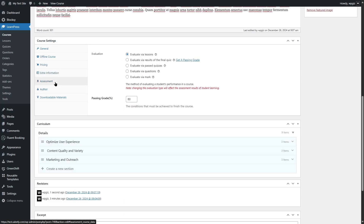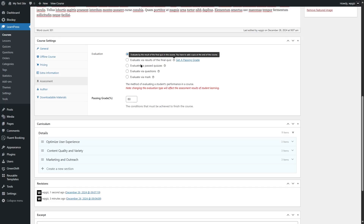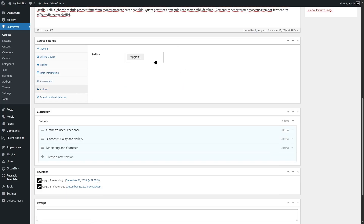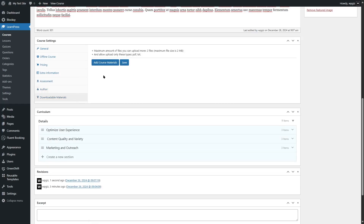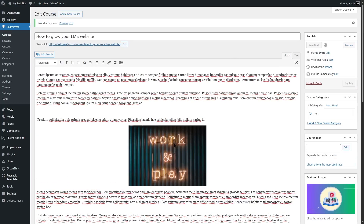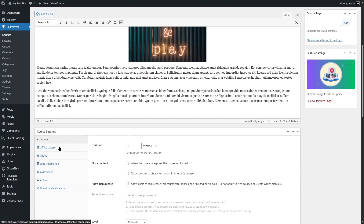After this, go to Assessment. Here you can select the evaluation method — evaluate via lessons, evaluate via results or final quiz, or evaluate via passed quizzes. You can choose how you want to evaluate your students and also choose a passing grade. You can look at the author information and add more authors. You can also include downloadable materials. With all of that, we'll save as draft and then add some quizzes.